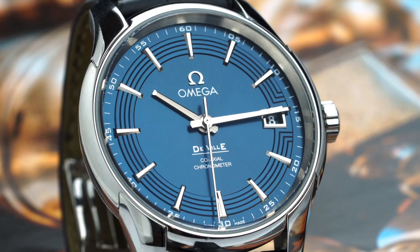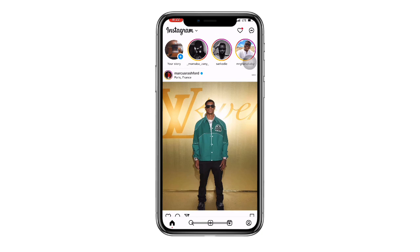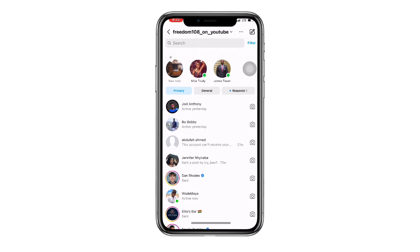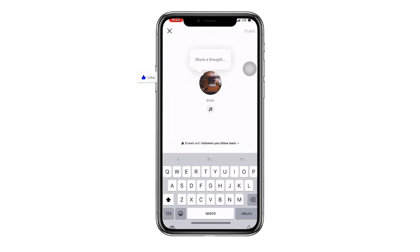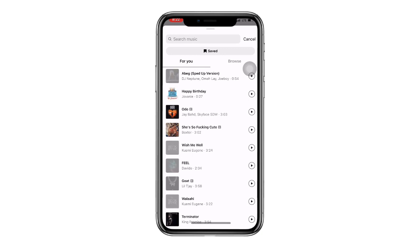Without wasting much time, let's get started. First, open your Instagram. Once you open Instagram, at the upper right corner you can see your message button — click on it. At the top of your profile you can see the plus sign — click on it. Once you click on the plus, you can see the music button — click on that.